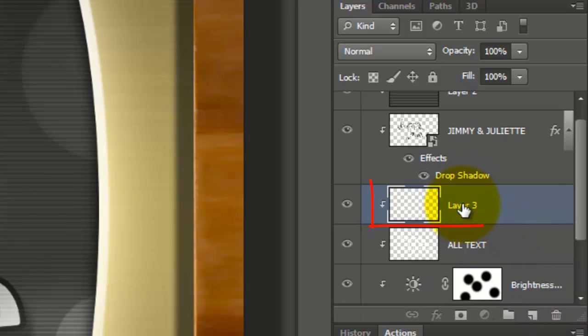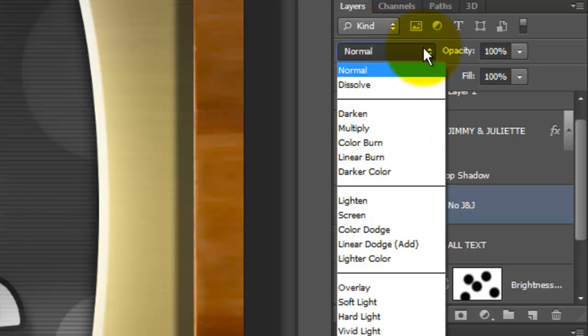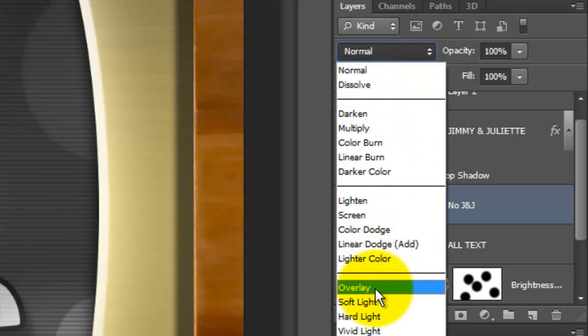Since the layer we just made is all our text without the names, I'll name this layer, No J&J for No Jimmy and Juliet. Change the Blend Mode to Overlay.